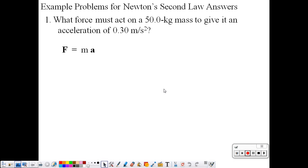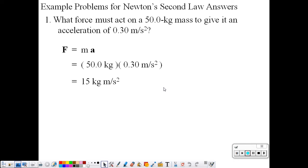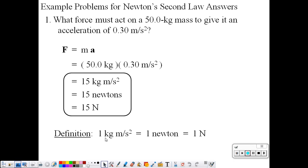The mass is 50 kilograms and the acceleration is 0.3 meters per second squared. Plugging that in, 50 times 0.3 is 15, and the unit is kilogram meter per second squared. We have defined this unit and named it after Sir Isaac Newton, who did a lot of tremendous work in this area. A kilogram meter per second squared is a newton, so the answer can be written as 15 newtons.